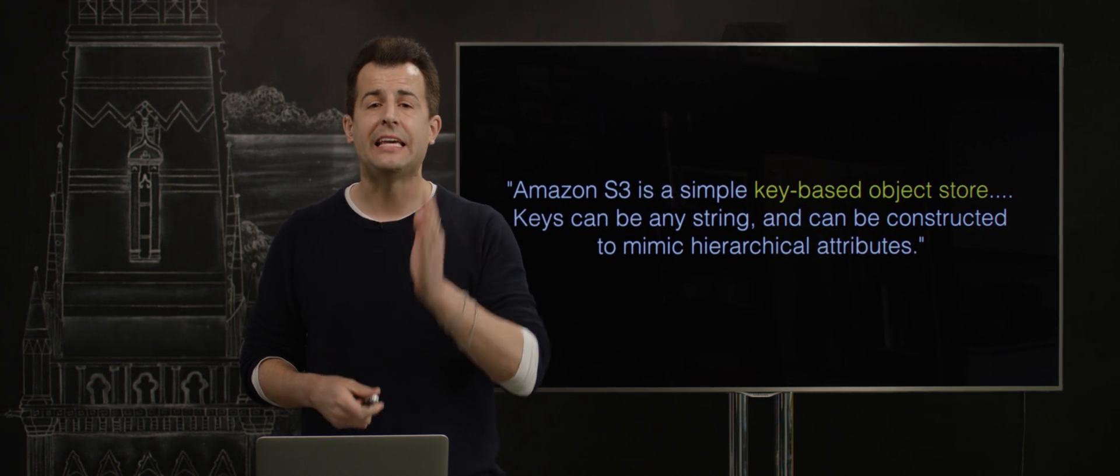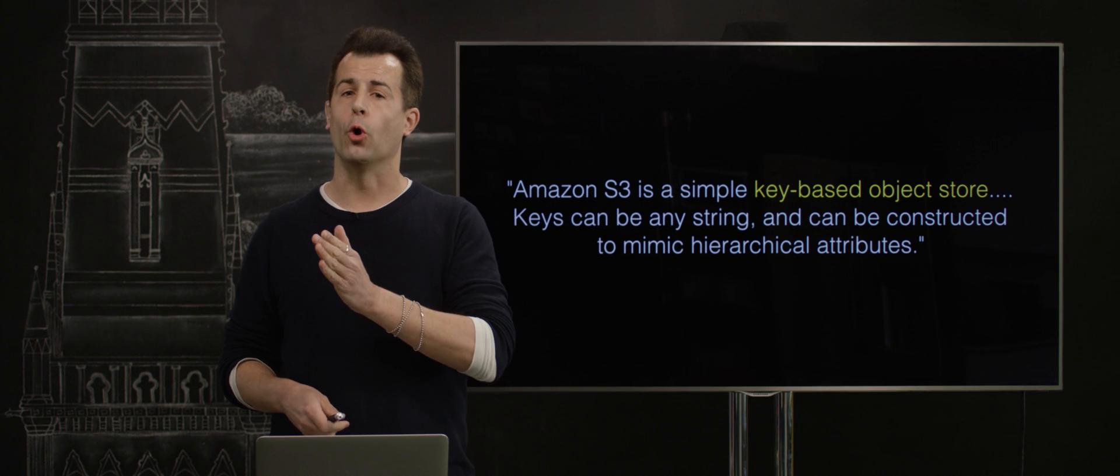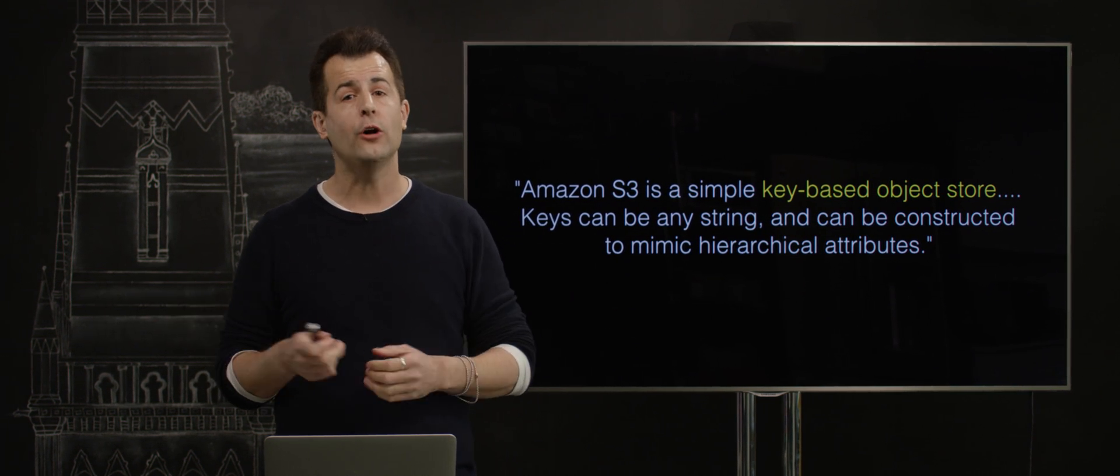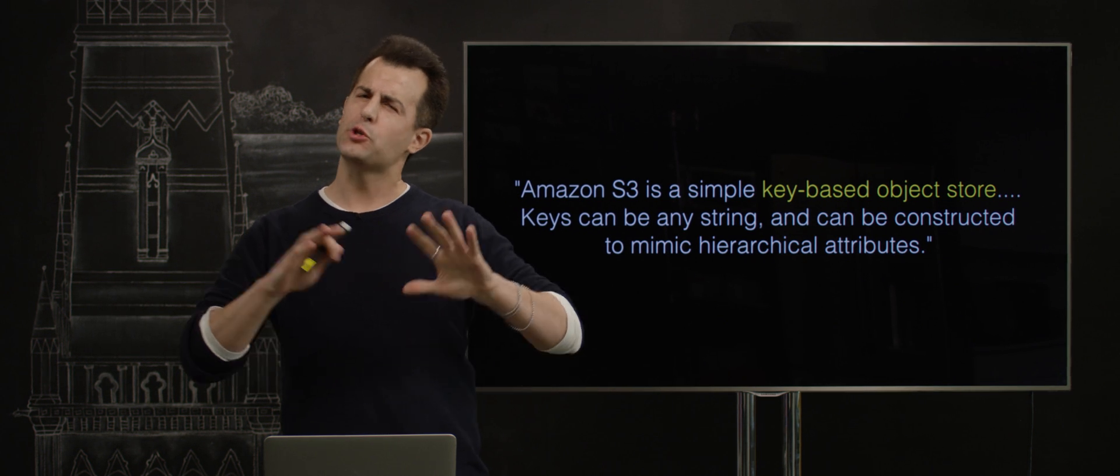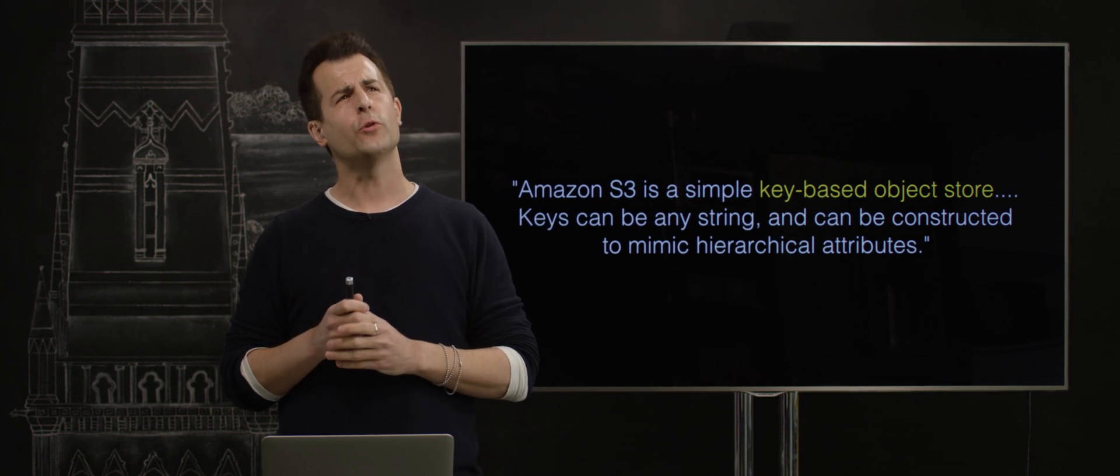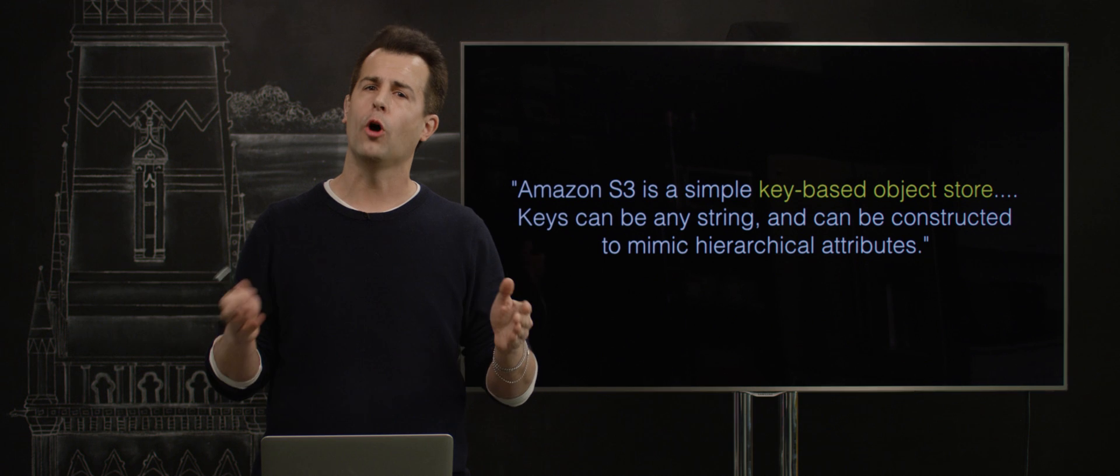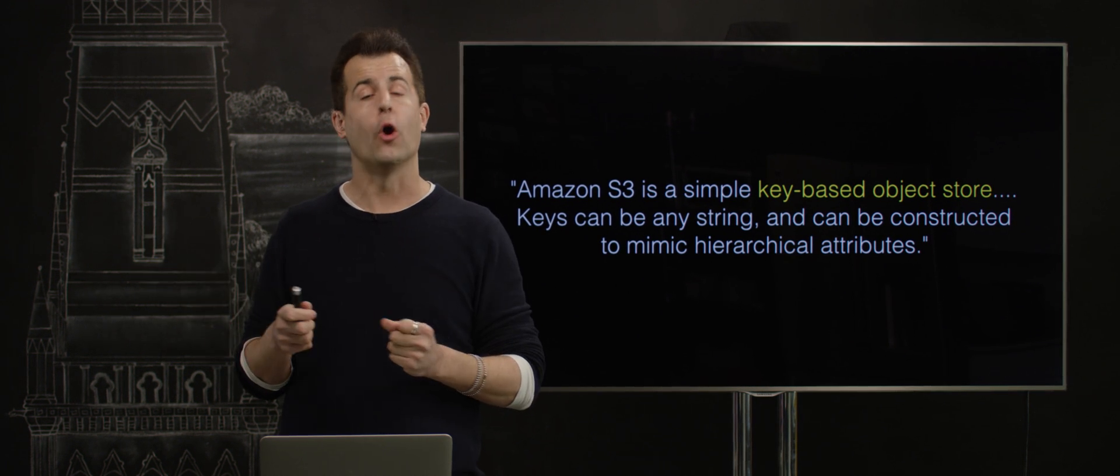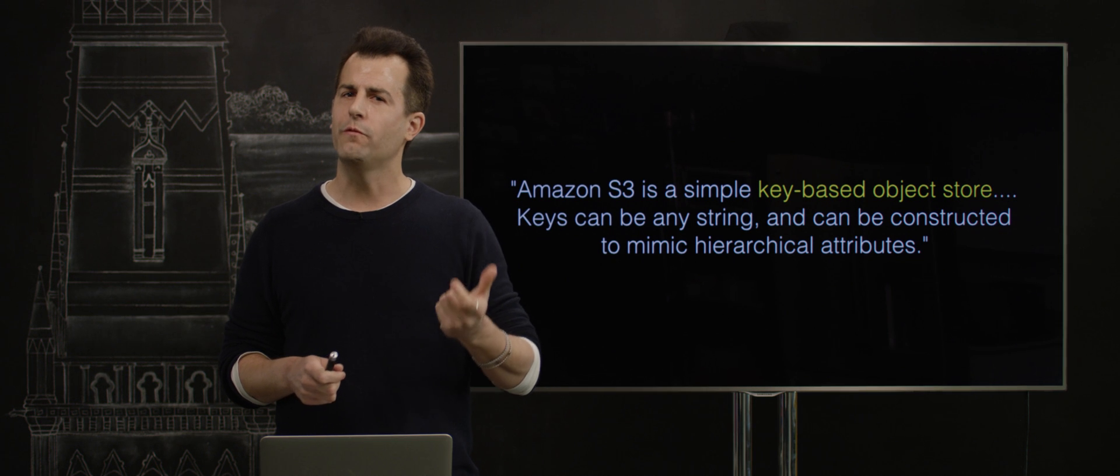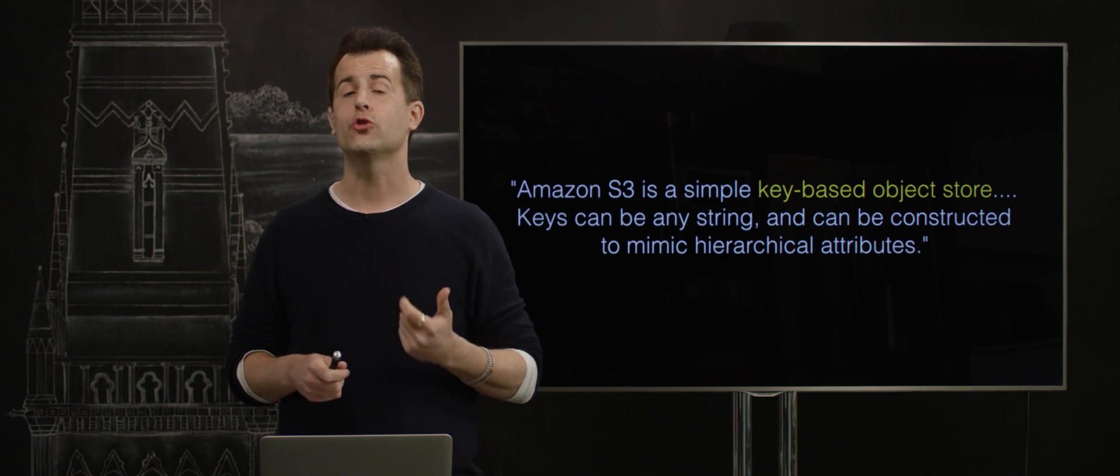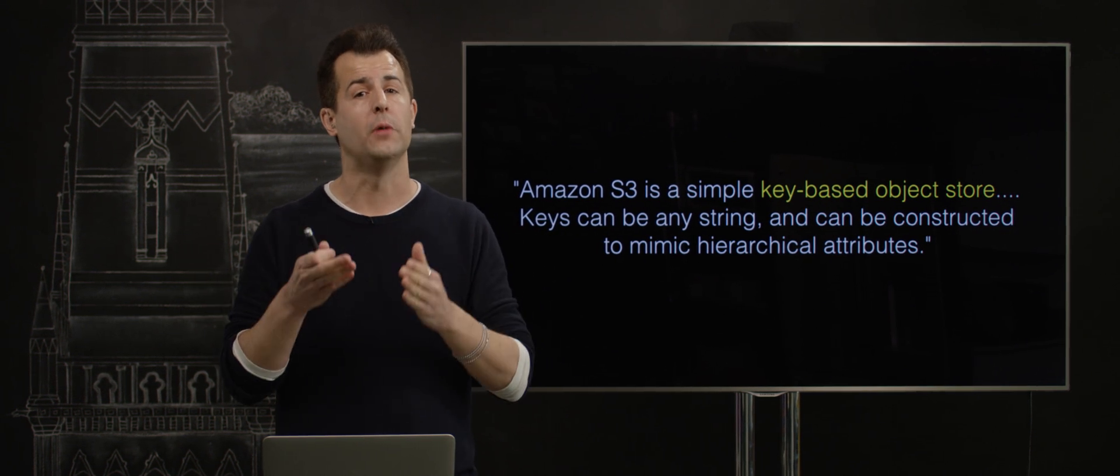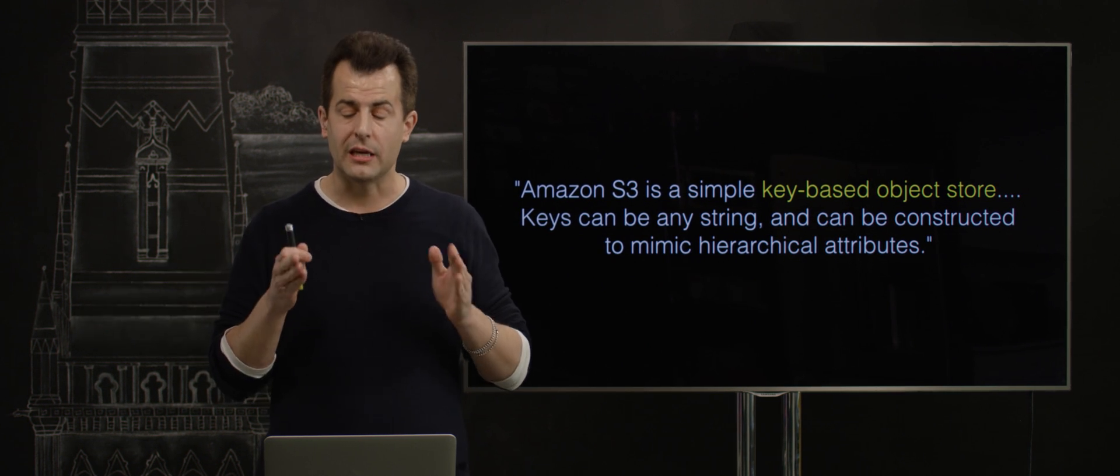It's a key-based object store. Now, an object, in this case, just refers to files, where a file is just a whole bunch of bits. But Amazon kind of abstracts away the notion of a file. So there isn't really the notion of files and folders and all of that. There's just objects, which are, for all intents and purposes, files. But they are accessible via keys, which typically are strings, much like in a hash table, if familiar, you access some value by way of some unique key.